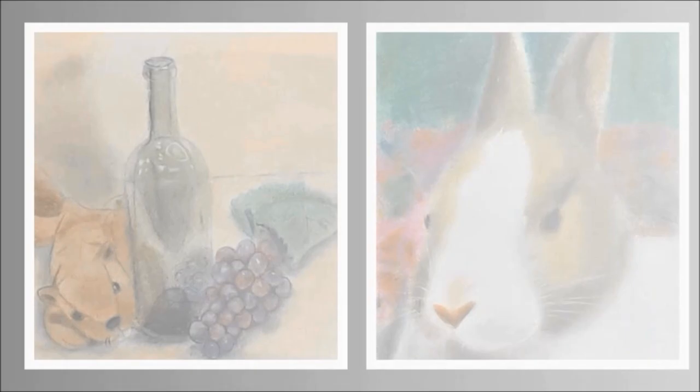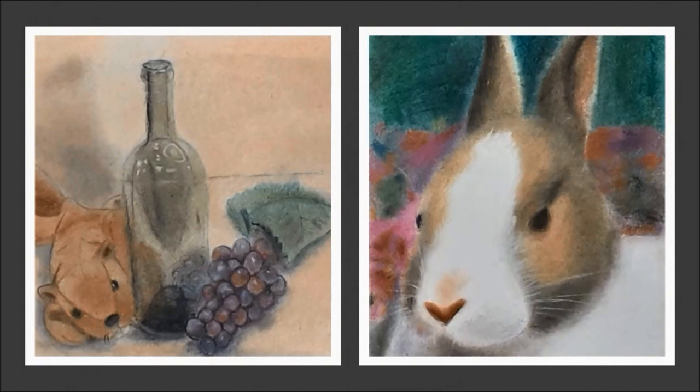I've done still life by using household items. I've done some landscapes in acrylics and pencil portraits of my favorite film stars.